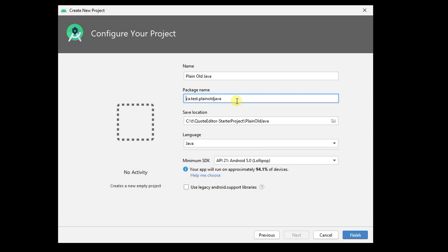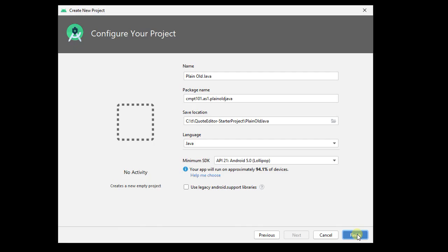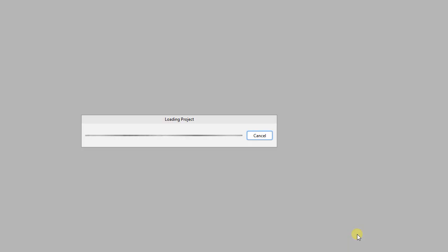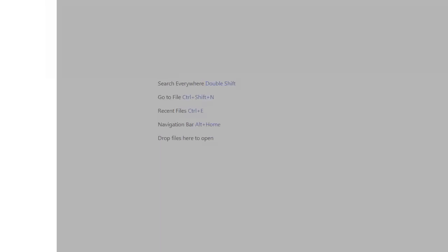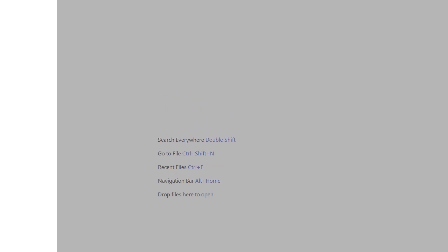I'm going to say, for example, cmpt101 and assignment1, or whatever you're doing. And it's going to be Java, looks good, doesn't really matter what SDK I pick. I do need to have my Android Studio all set up, but it doesn't really matter what I set up there.